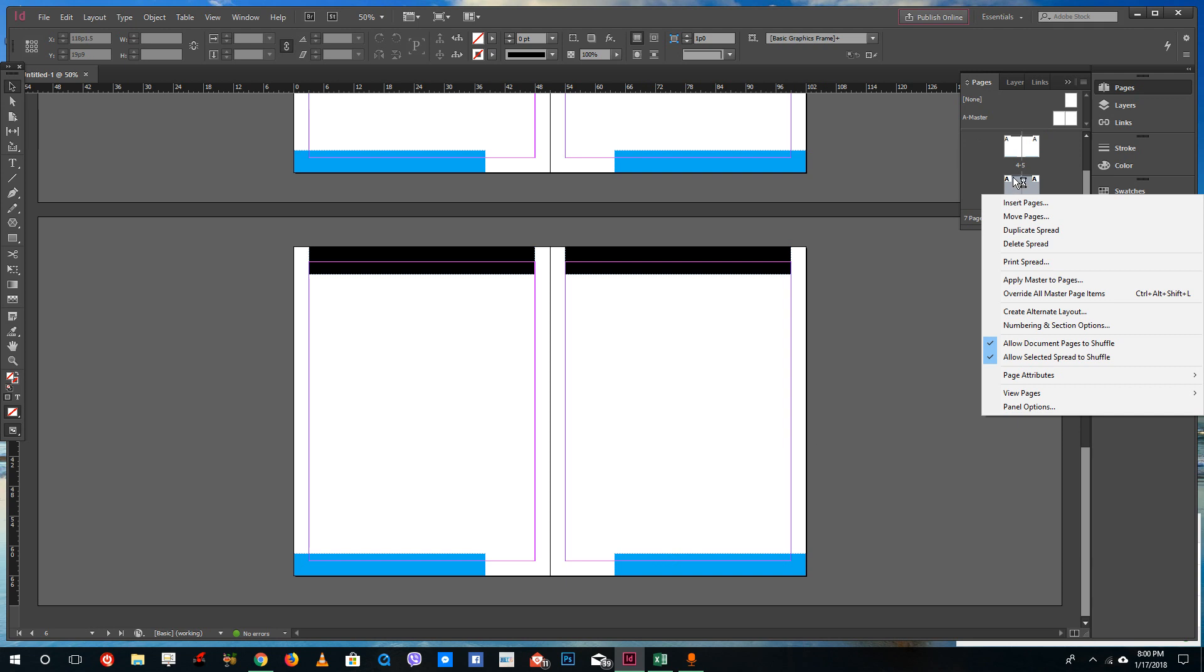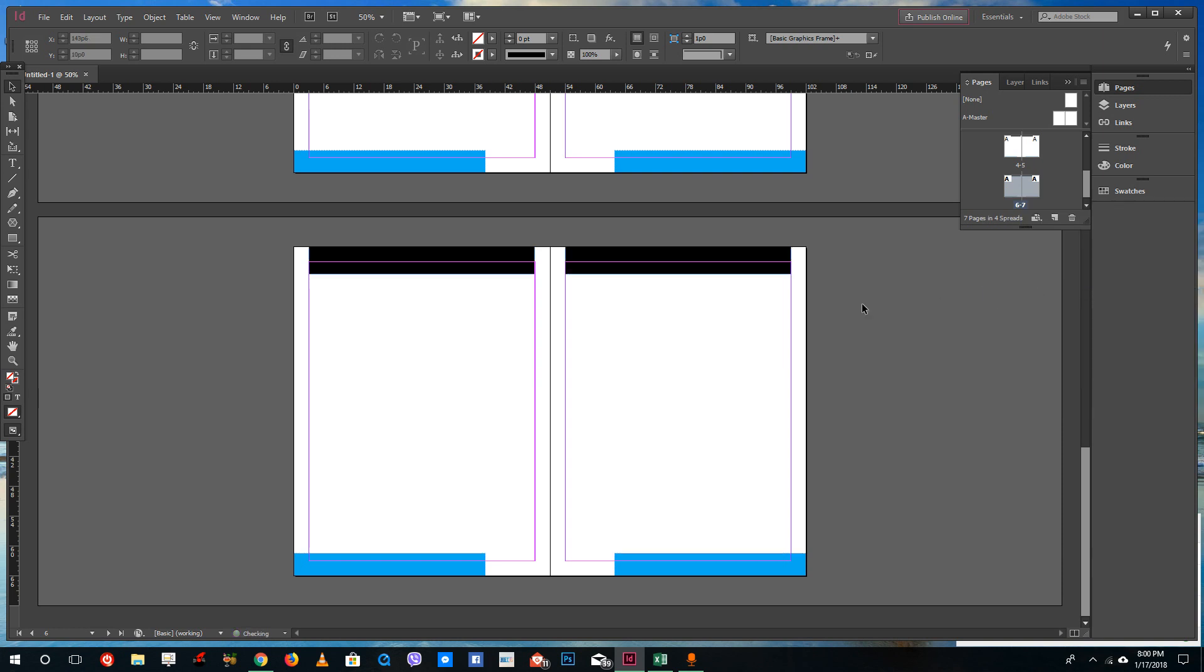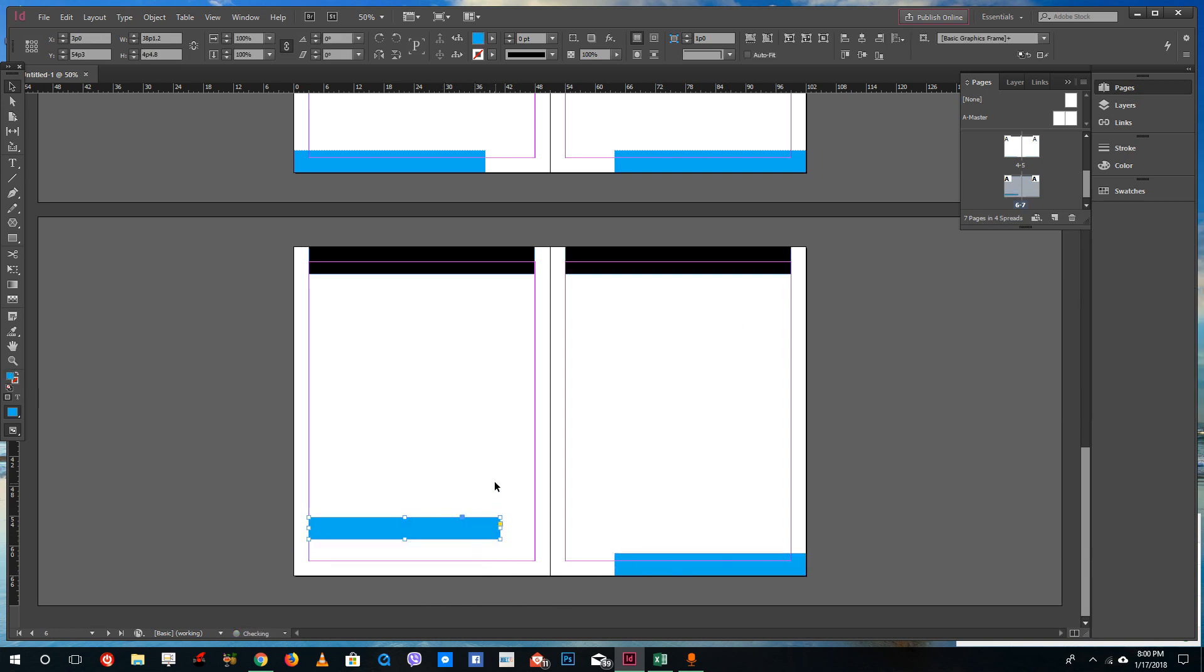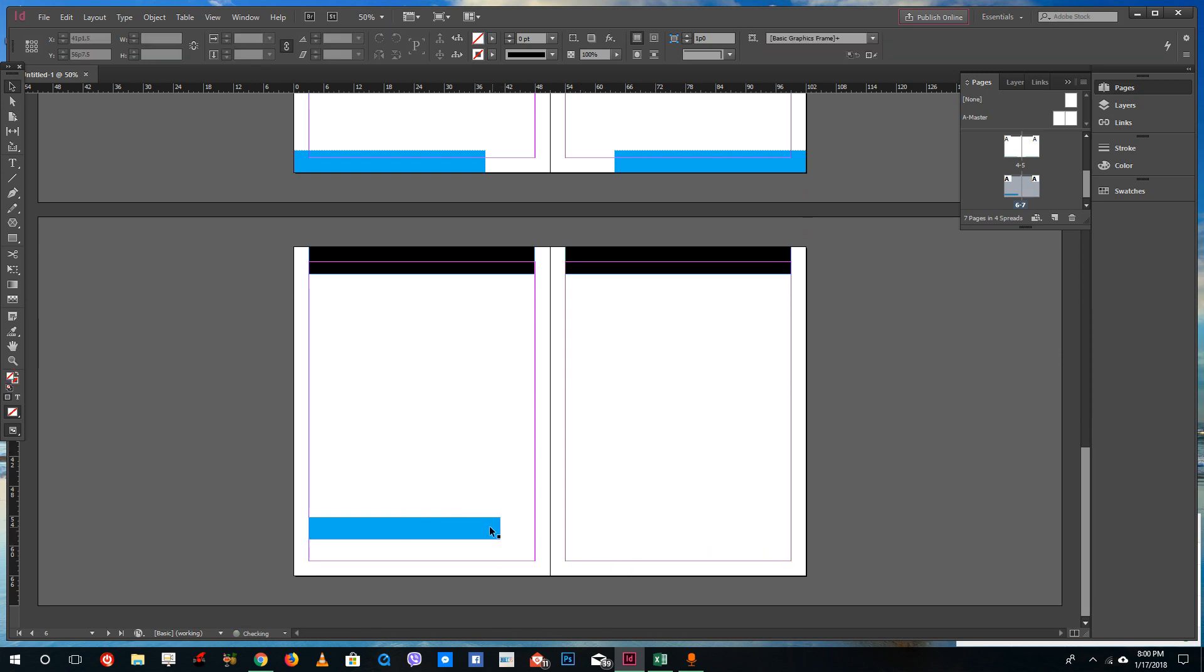What you can simply do is right-click and say override all master page items. Once you do that, it'll actually let you select the items in that master page as you can see here.